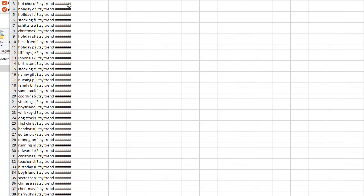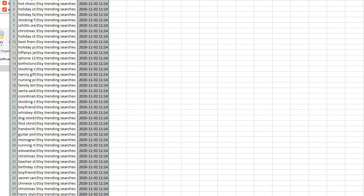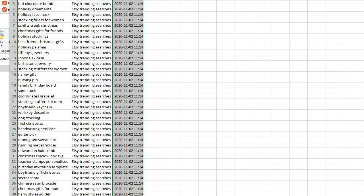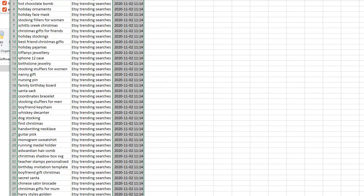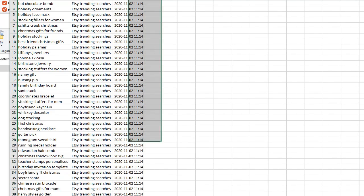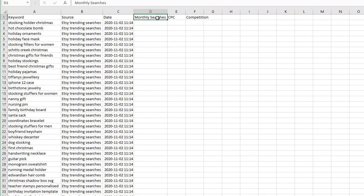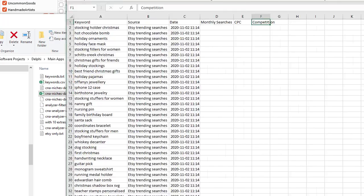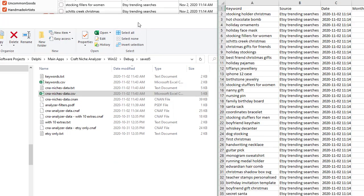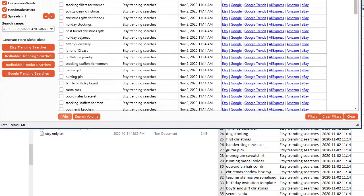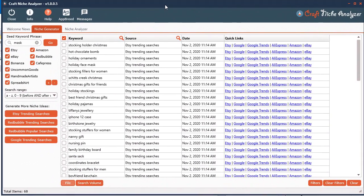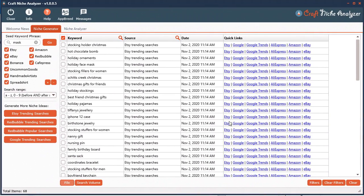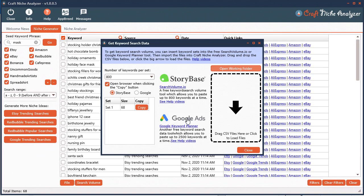These are the reports you would send out to your customers. If you have the search volume, you see that there: monthly searches, CPC, and competition. If you have that in there as well, it will be in the report. If you don't see it here, you have to get it by using the search volume button.